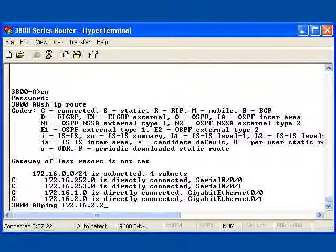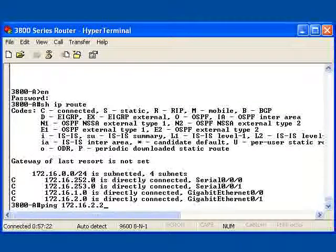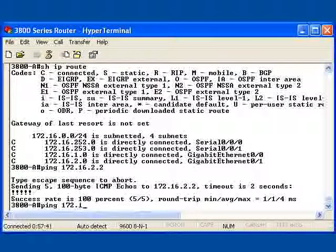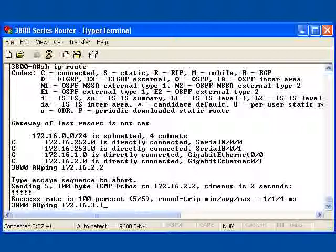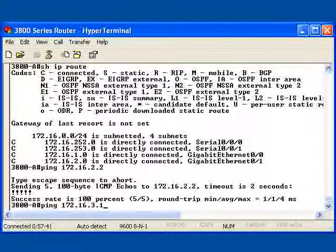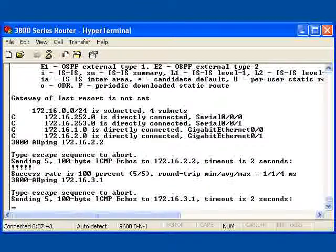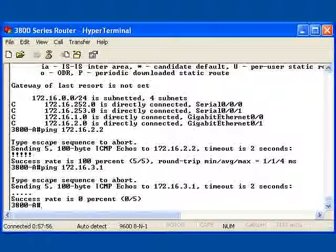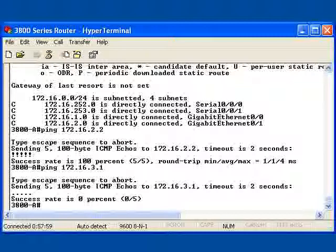But suppose I change this ping slightly and try to ping 172.16.3.1, which is on the other side of the 2800. Notice what happens. I get a timeout because this router has no idea which direction to send this ping information. ICMP is going to say that it has no idea where to go, what interface to leave, how to move the data, because it doesn't understand what network 3 happens to be.